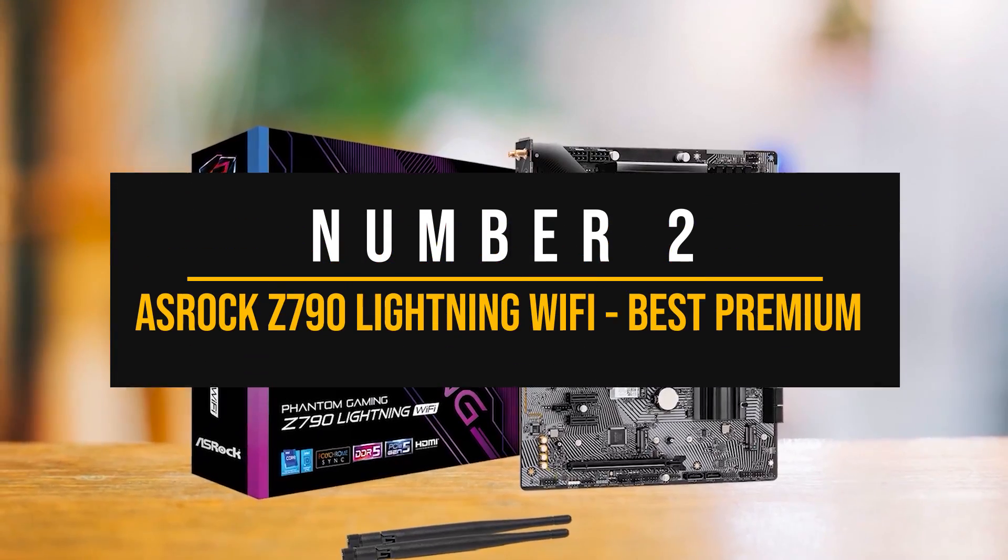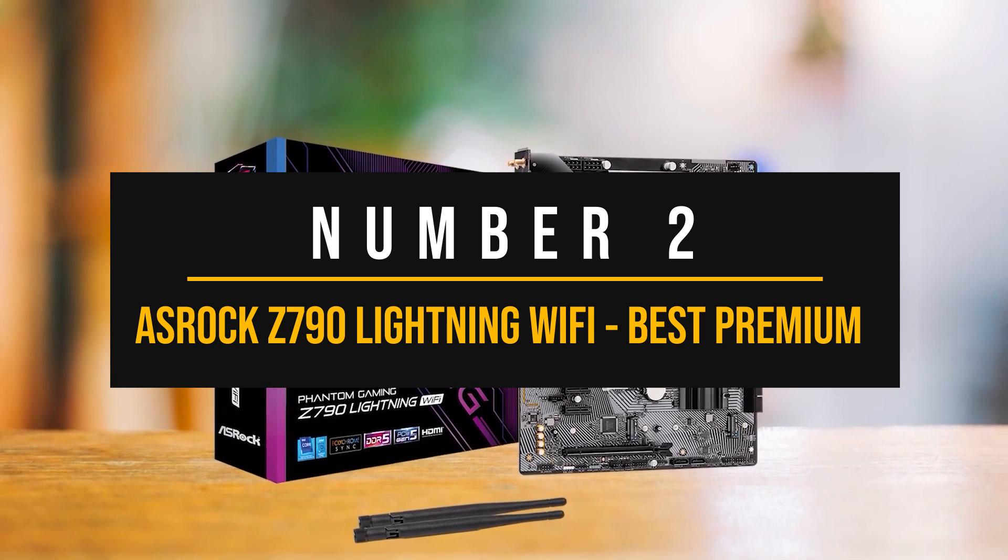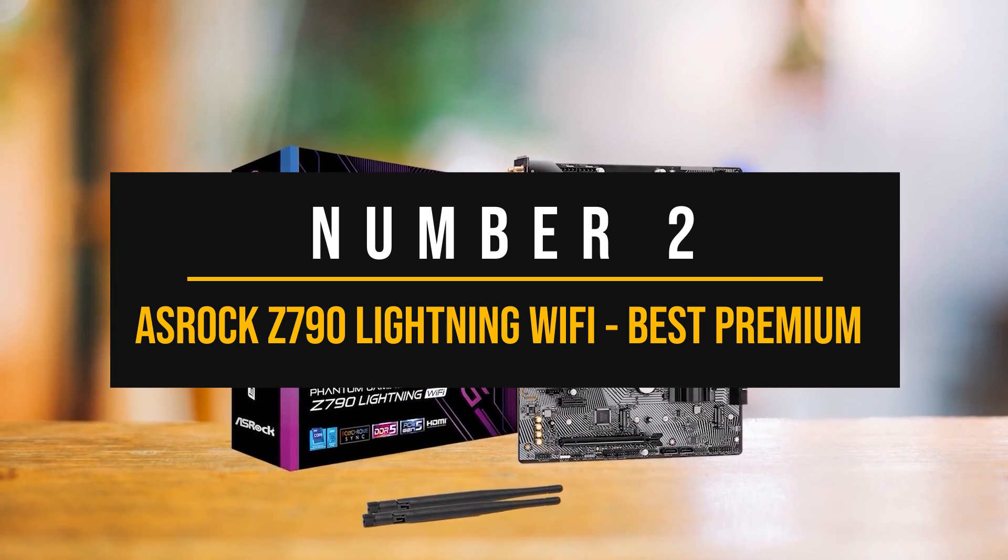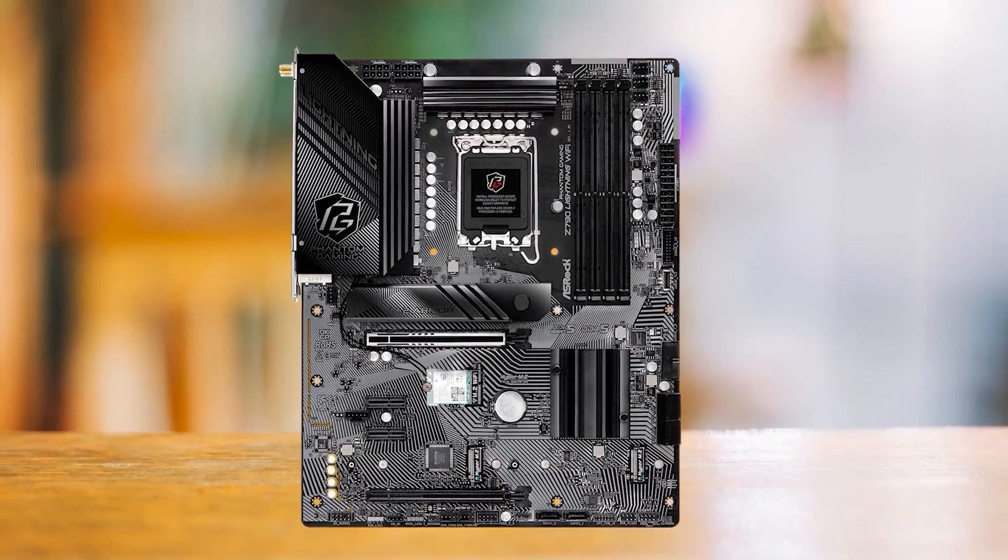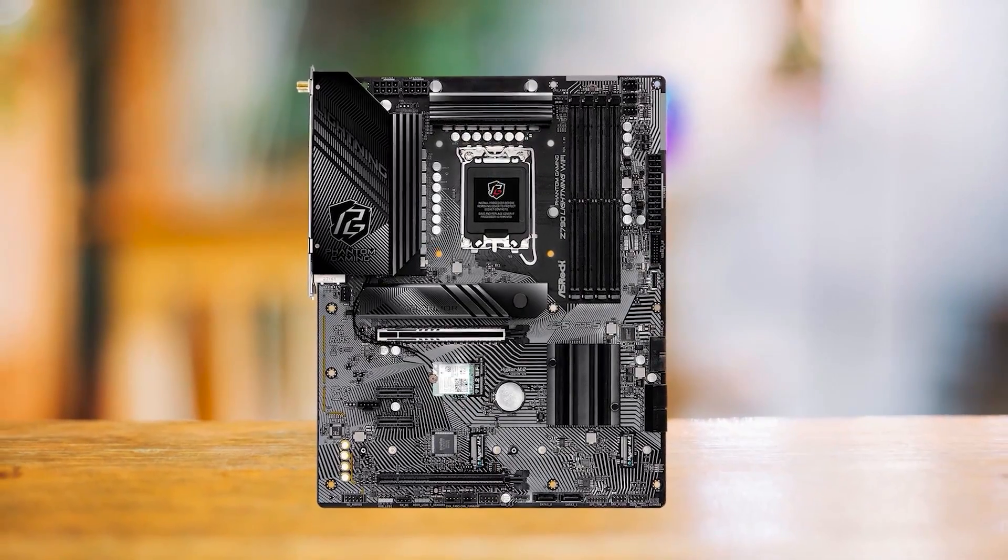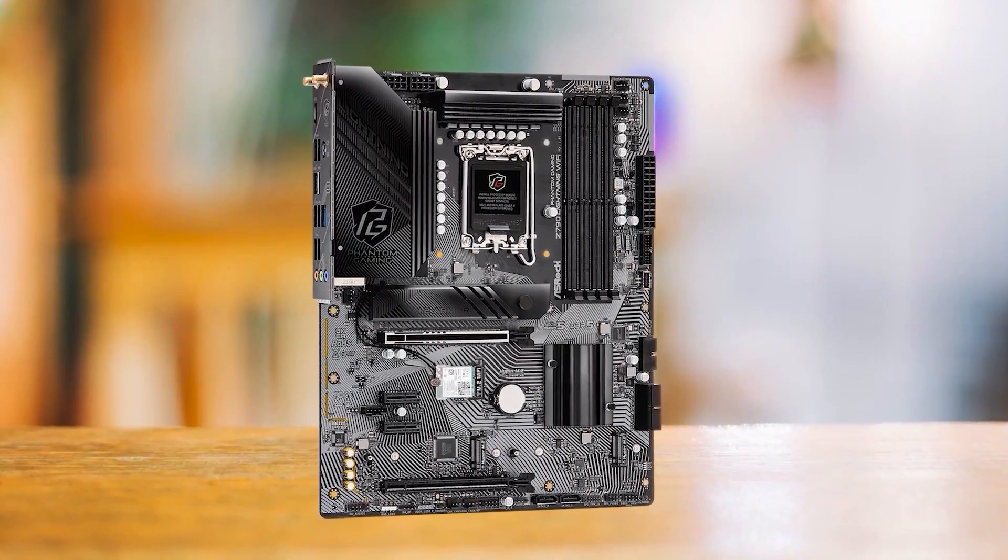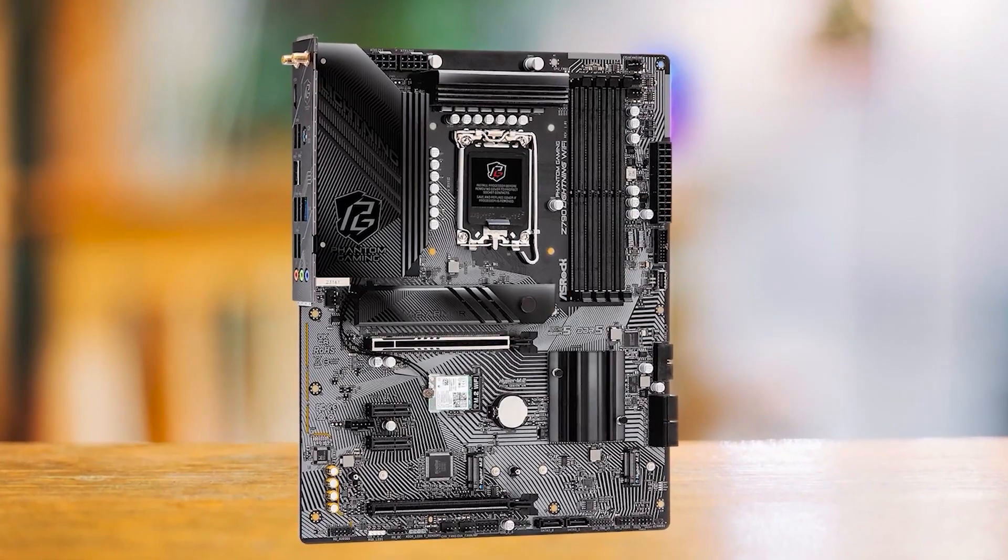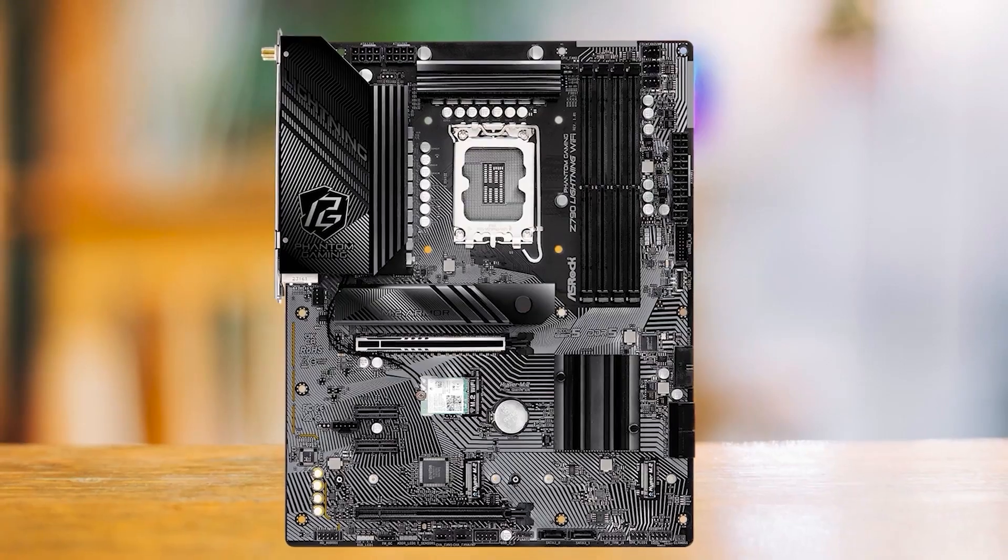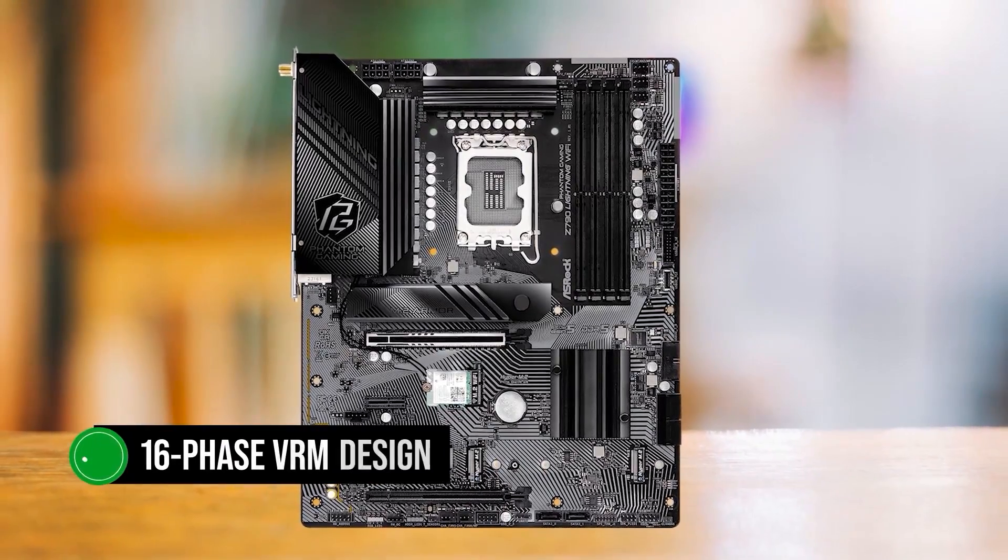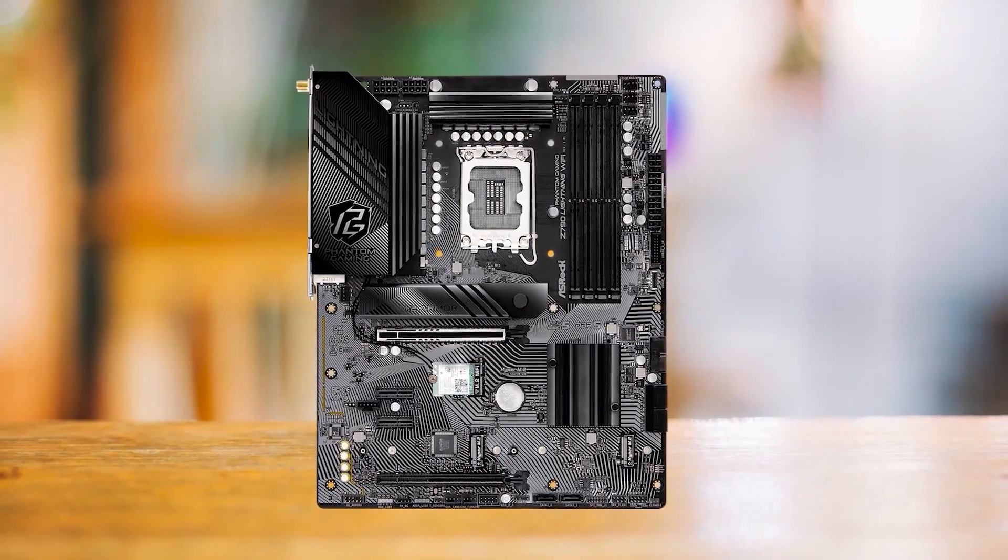Number 2. ASRock Z790 Lightning Wi-Fi Best Premium Intel Motherboard to Pair with the NVIDIA GeForce RTX 4060 The ASRock Z790 Lightning Wi-Fi is a simple board that ticks almost every box. It's a no-frills motherboard focused purely on stability and performance without breaking the bank. This model is a proper upgrade over the older Phantom Gaming Z790 Lightning.